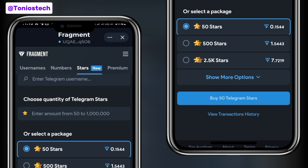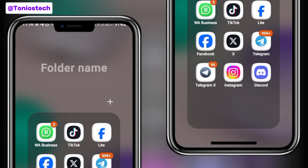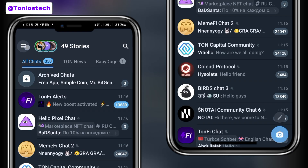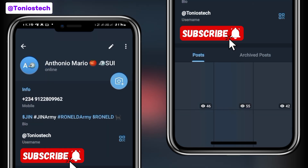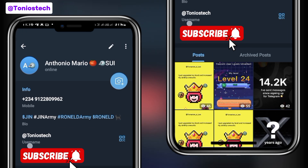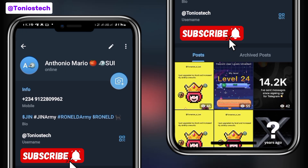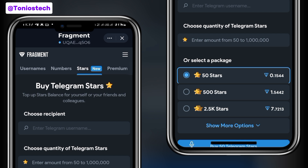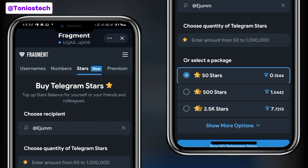The next thing you need is your Telegram username — the username you are purchasing the stars for. I'm going to show you how to get your Telegram username so you don't make mistakes. This step is very vital because putting in a wrong username means you will lose your funds. Open up your Telegram, click on the menu button, then click on your profile. As you can see, your username is displayed boldly there. My own is ToniusTech. Copy the username or take note of it, then type it in the space provided on the Fragment page.